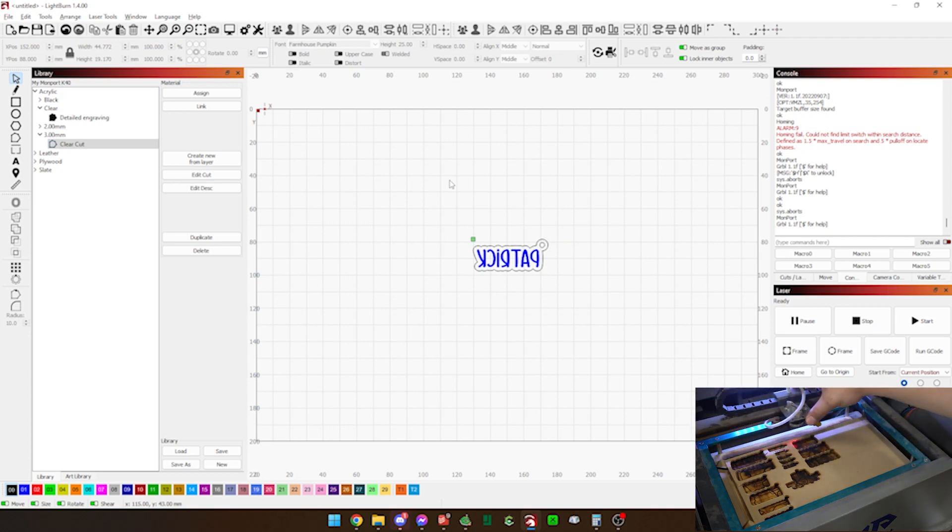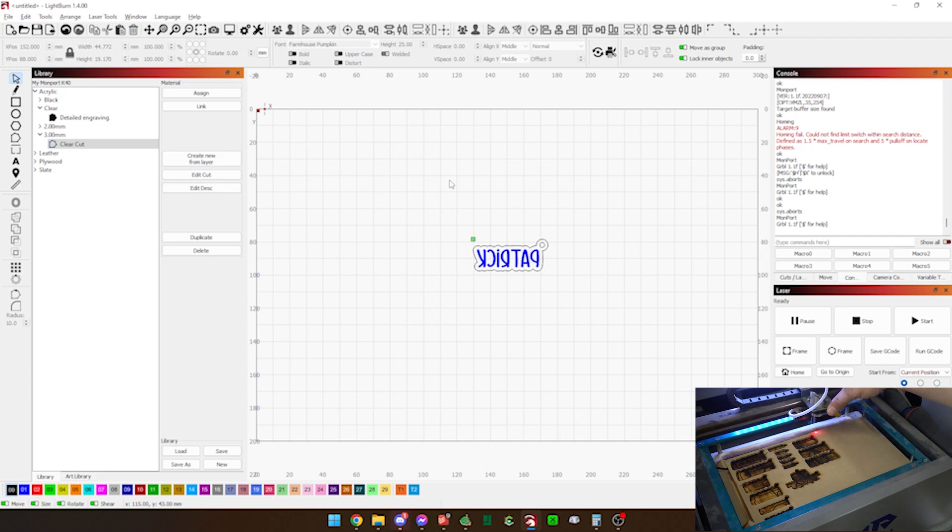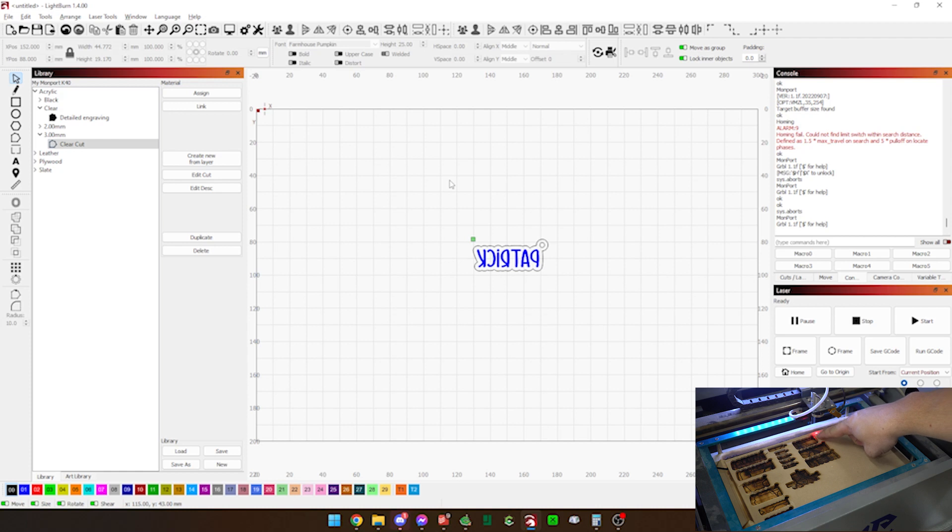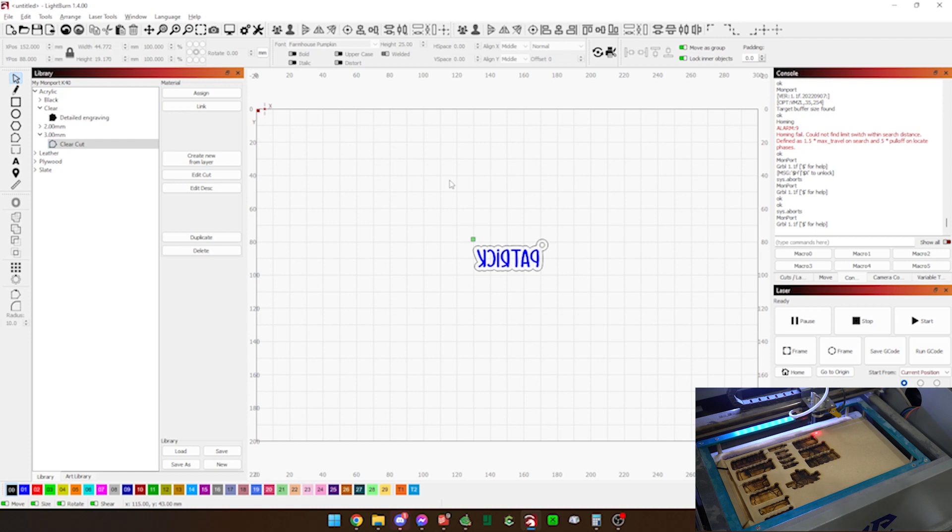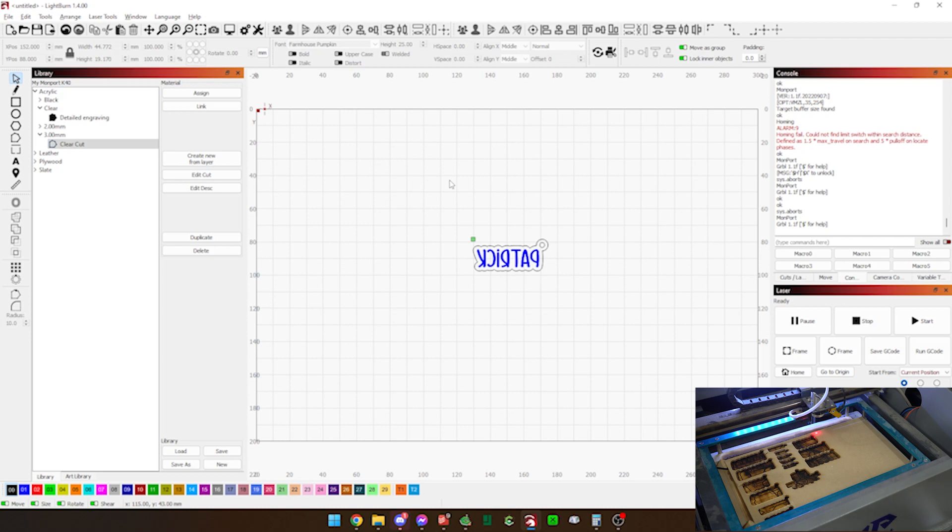I'm just going to grab the laser head and we're going to move it to right about here. Because we've got this red dot, that gives us where the laser is going to hit. Now that's not a hundred percent accurate. It kind of moves a little bit just with this system. It doesn't stay put a hundred percent of the time, but it does stay within reason of where it needs to be.